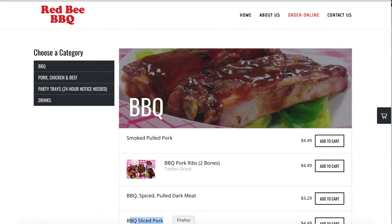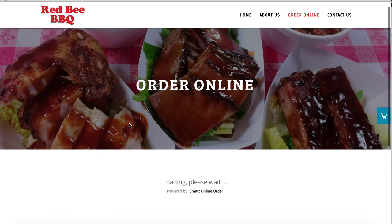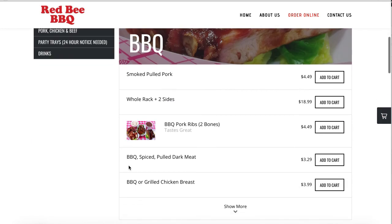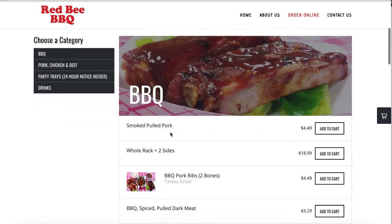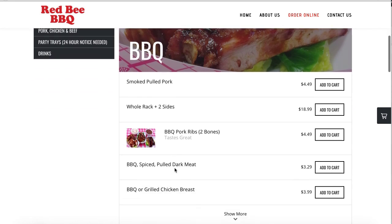When you go and refresh the page, the item will no longer be there. As you can see, barbecue sliced pork is not there. And that's how you hide items from the website. Thank you.